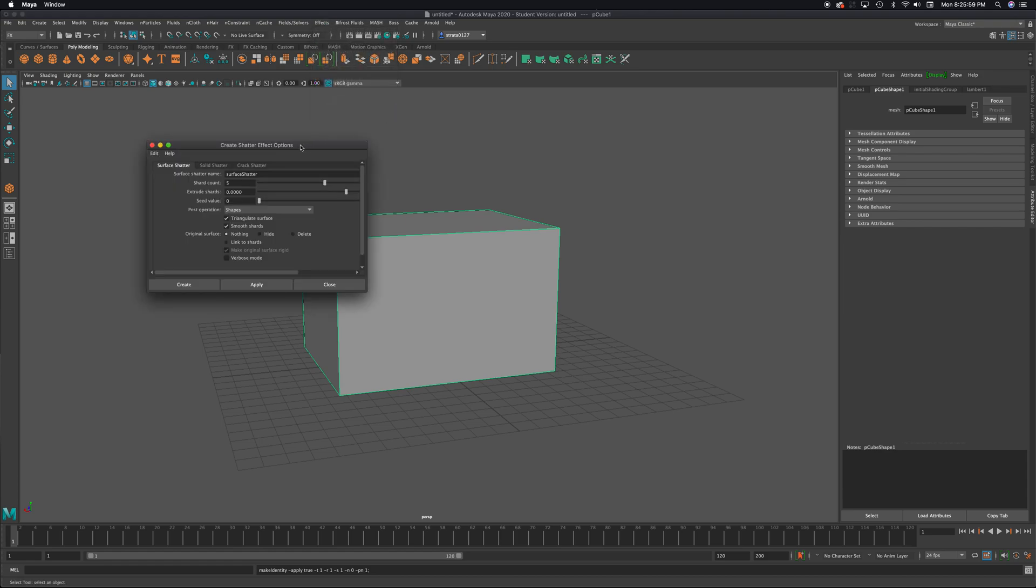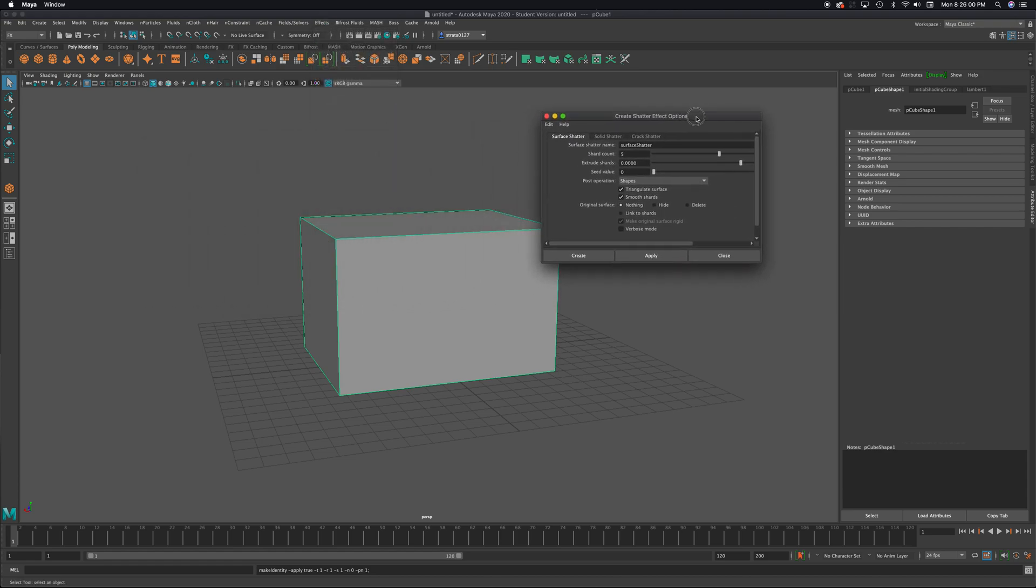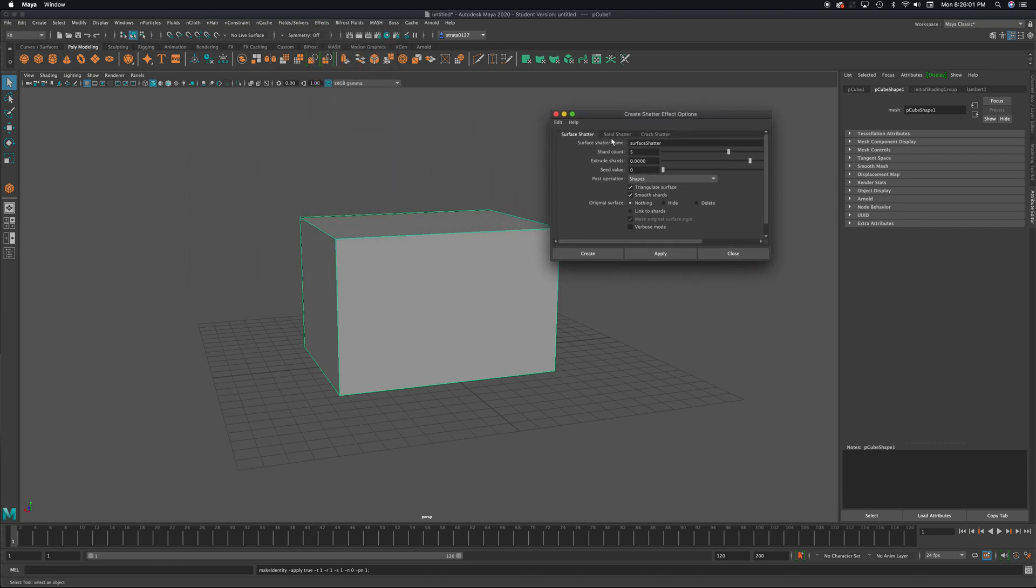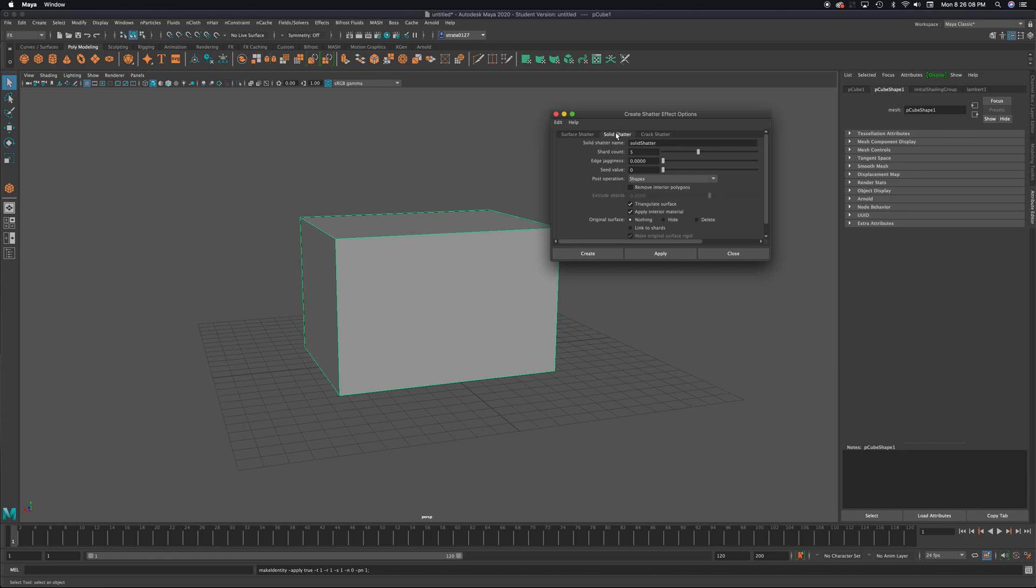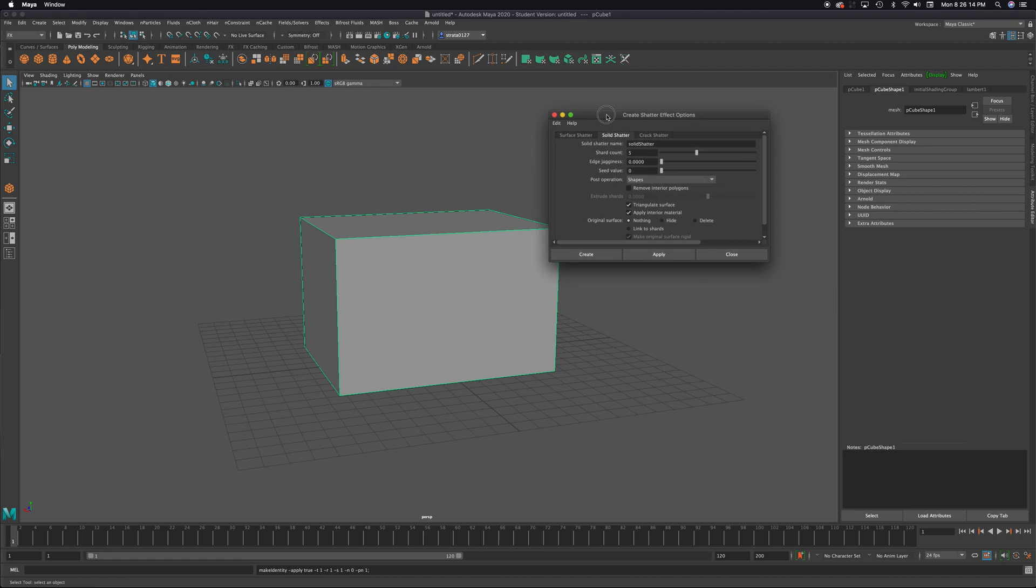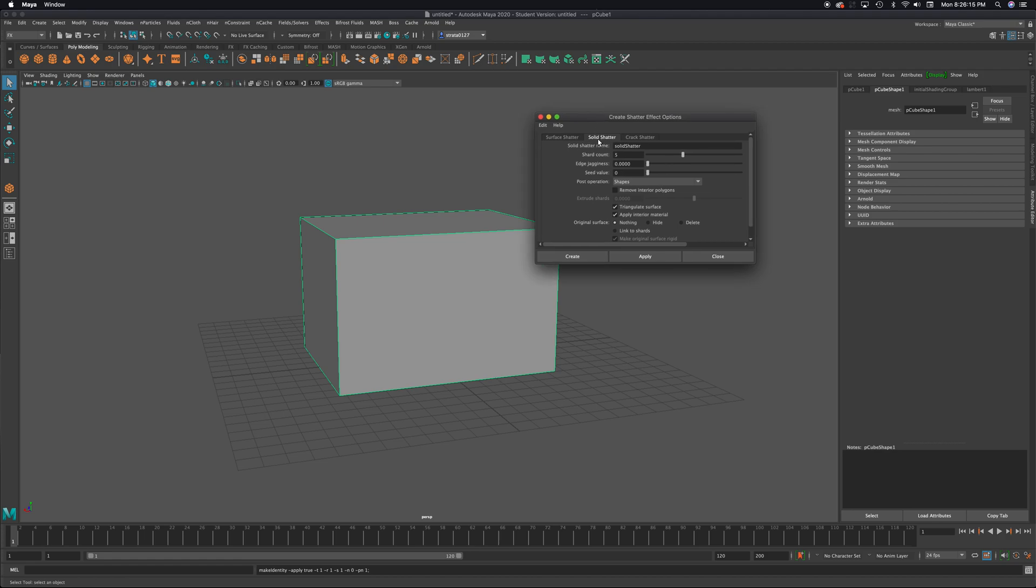Now there's a few ways of shattering something. Surface shatter, which is more like an egg shell, so it would be hollow in the center. And then there's solid shatter, which would be like a brick. So I'm going to go with my solid shatter.